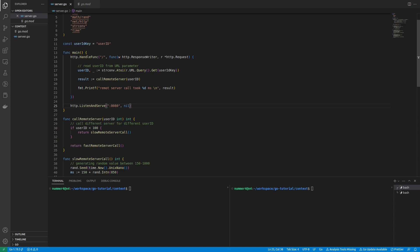To demonstrate the usage of the context package in Go, I implemented a simple web server. If the server receives a request, first the user ID is parsed from the URL parameters. After that, another server will be called and the result of the call will be printed out. The actual server that will be called will depend on the ID of the user.